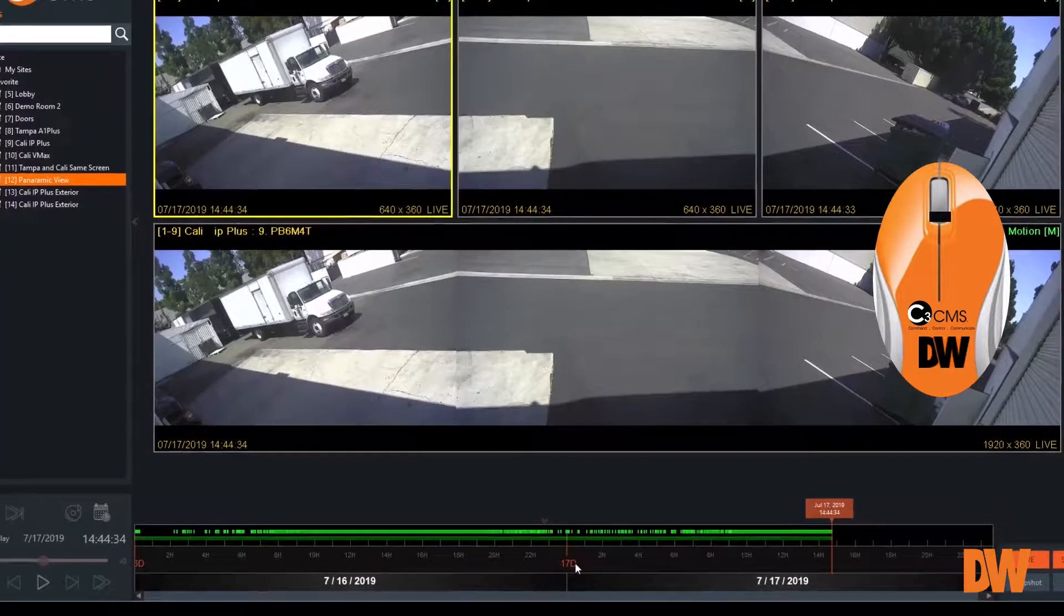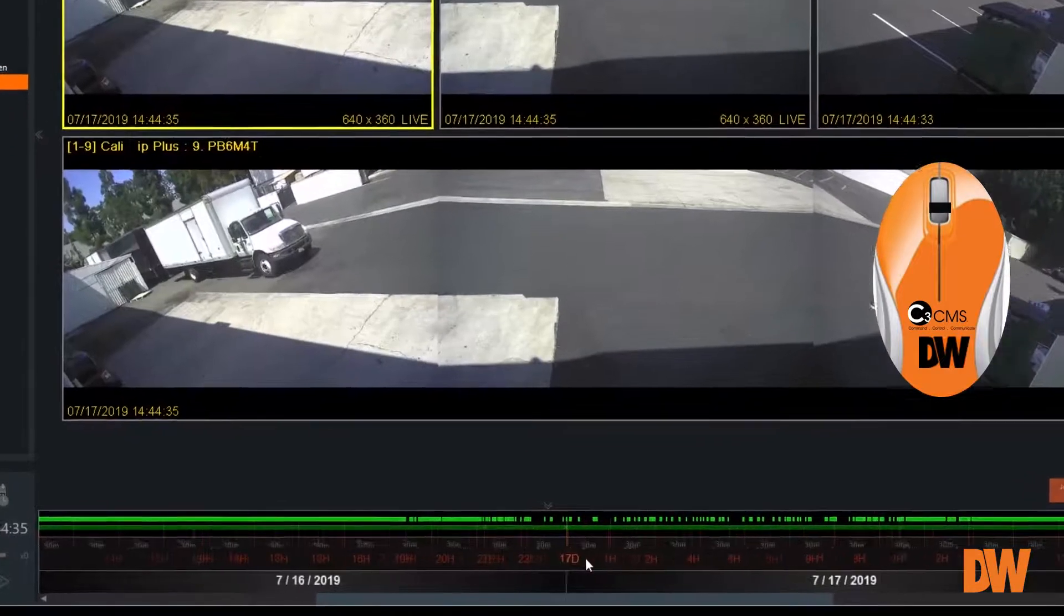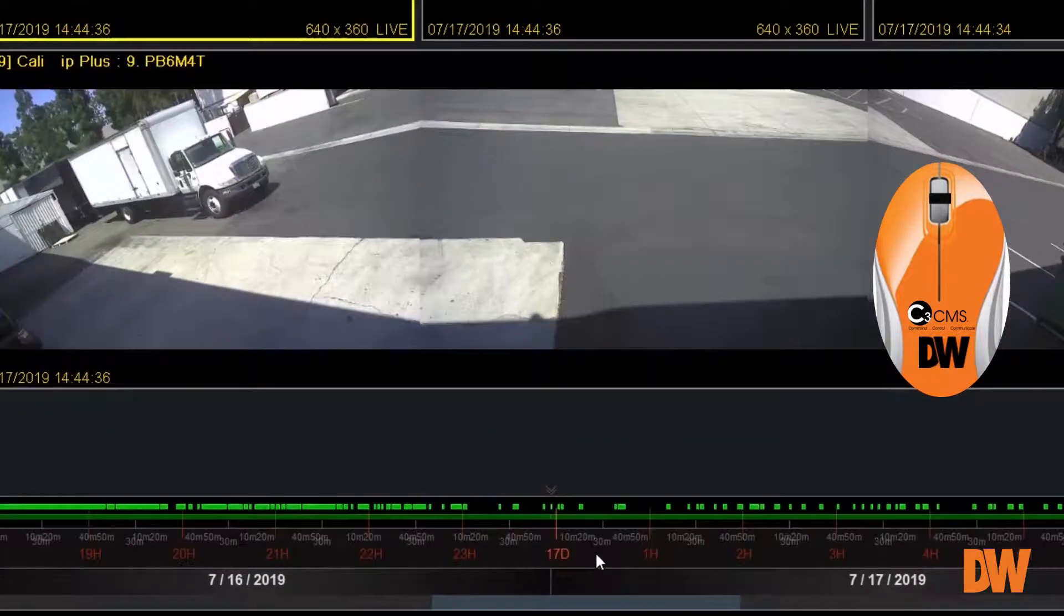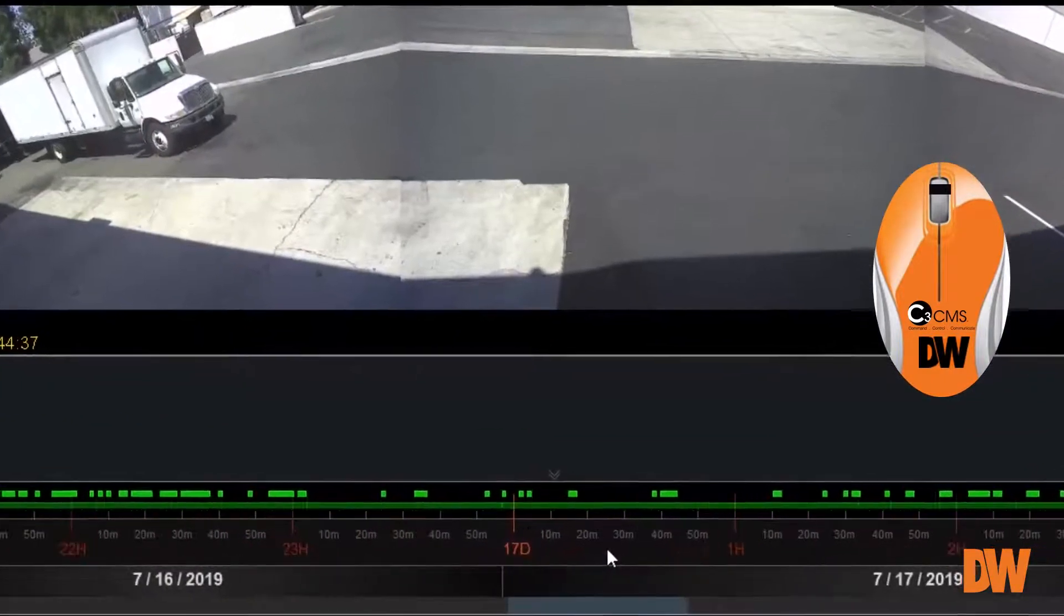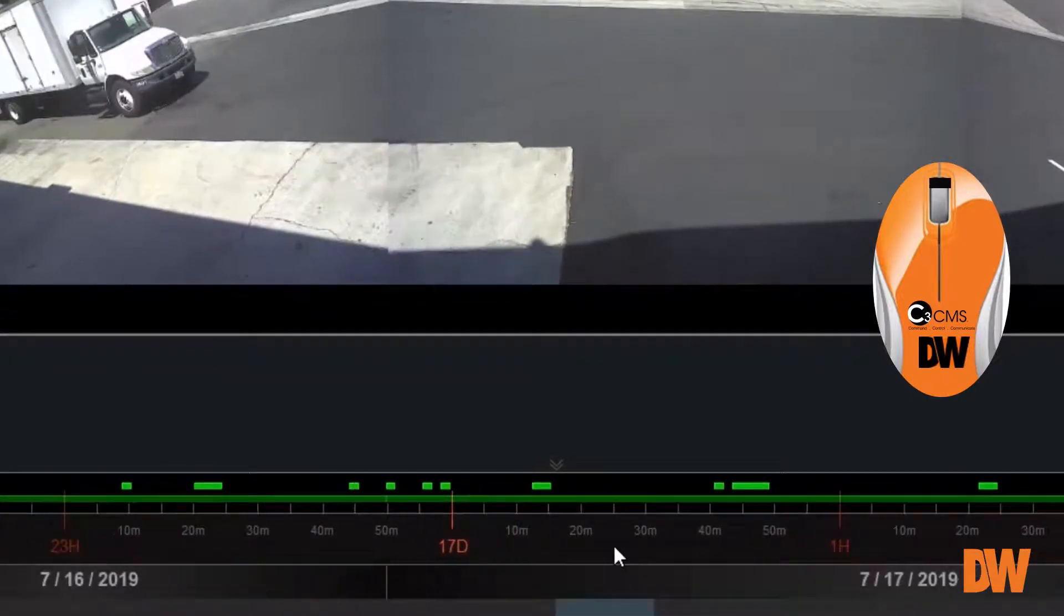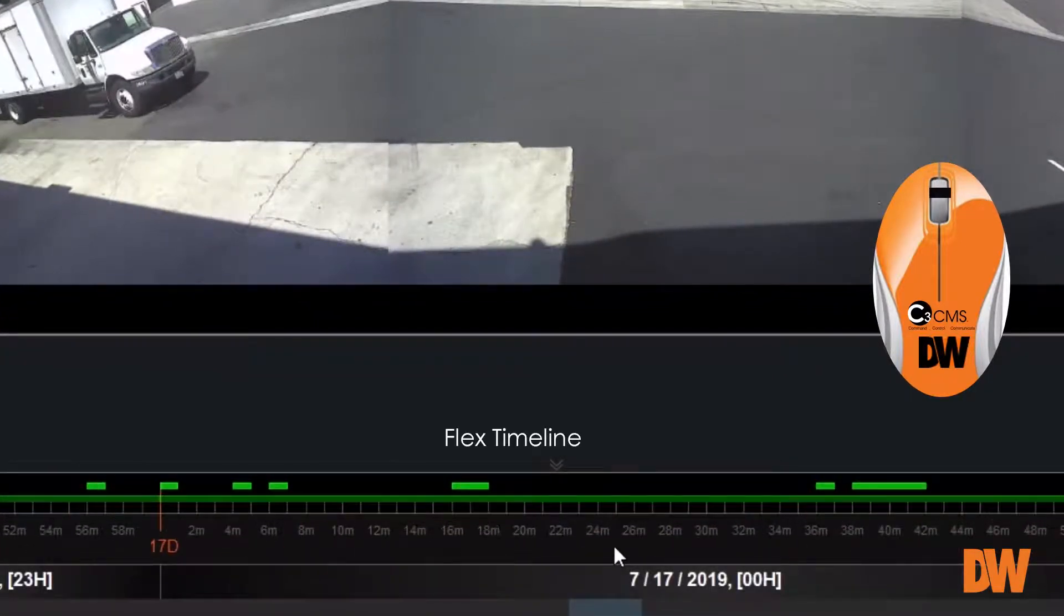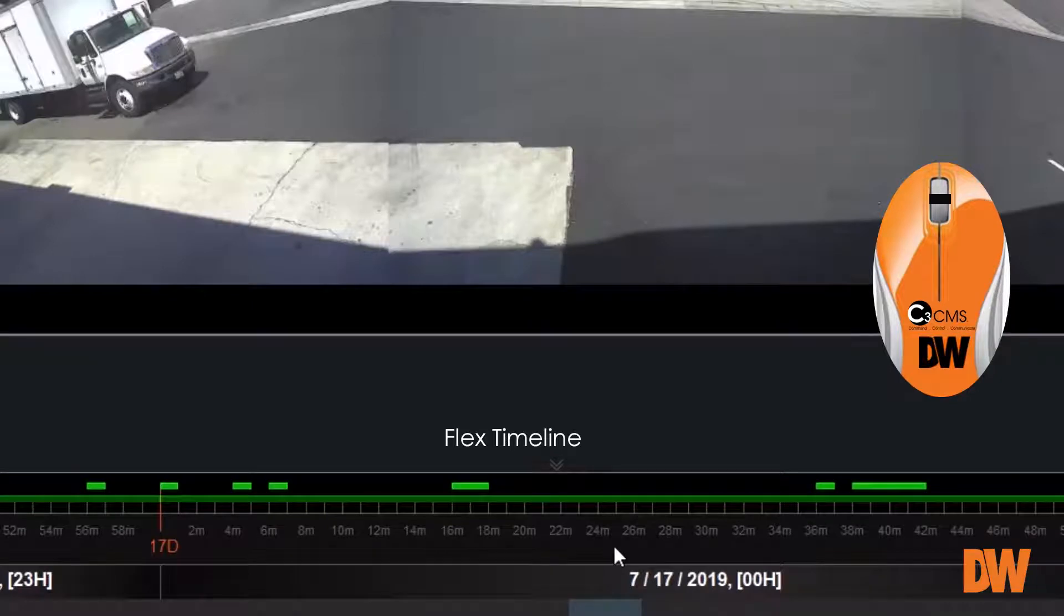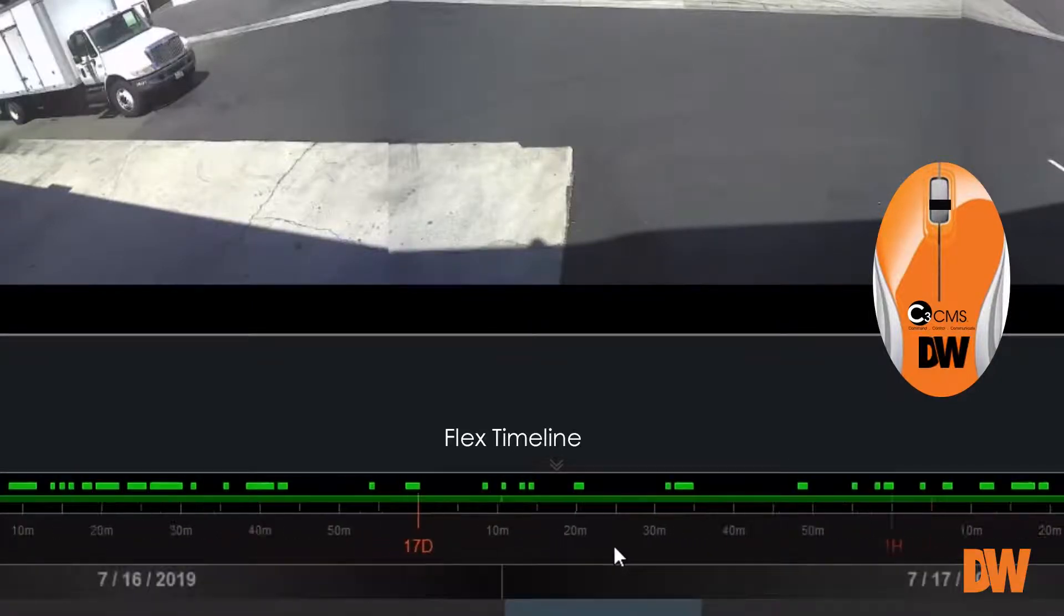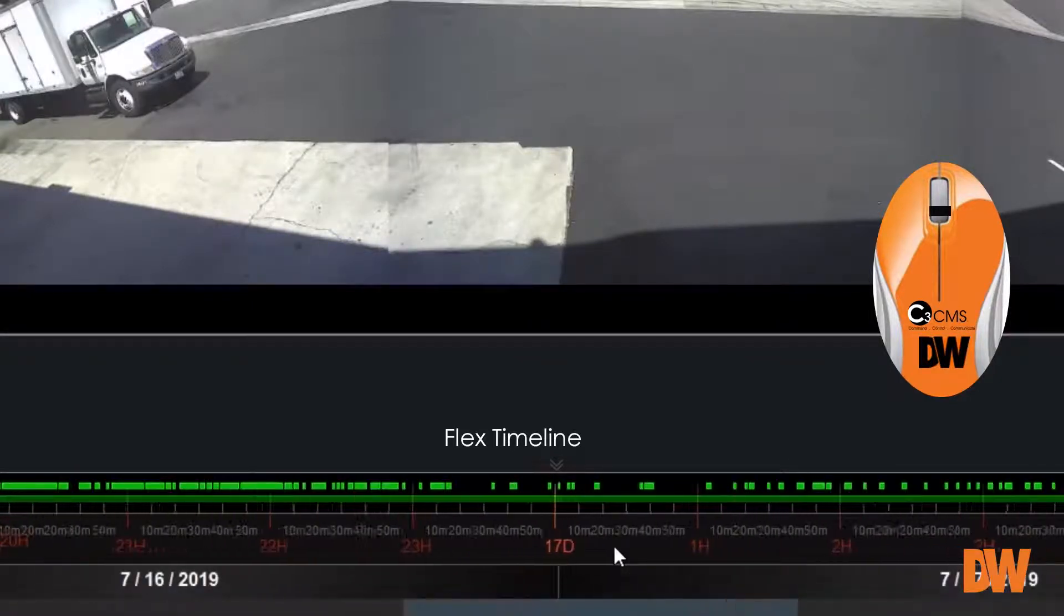Need to investigate an event? C3 CMS has multiple tools to aid in locating and reviewing stored video. The first of which is the Flex Timeline feature. This enables the user to quickly change the scale of the timeline by simply scrolling the mouse wheel up and down.